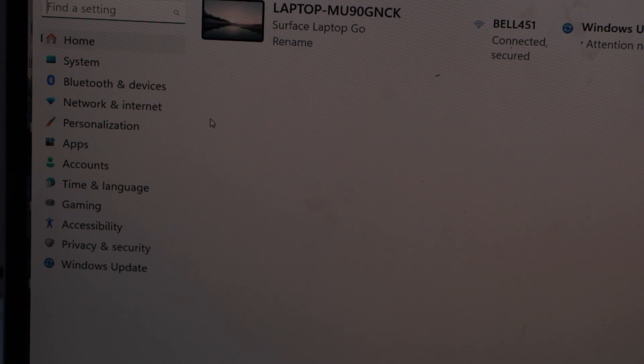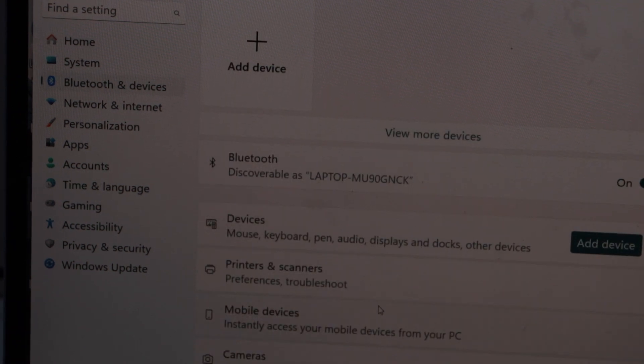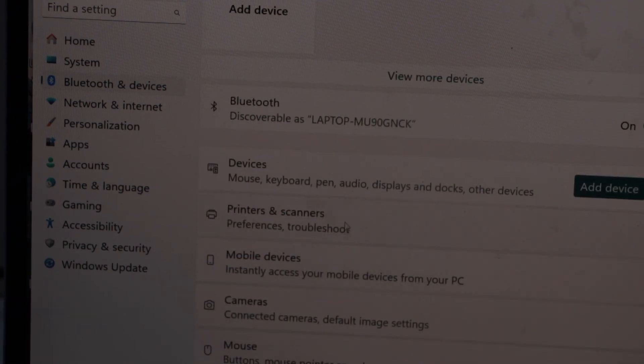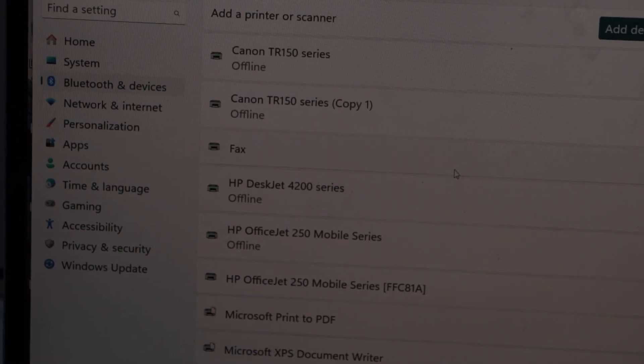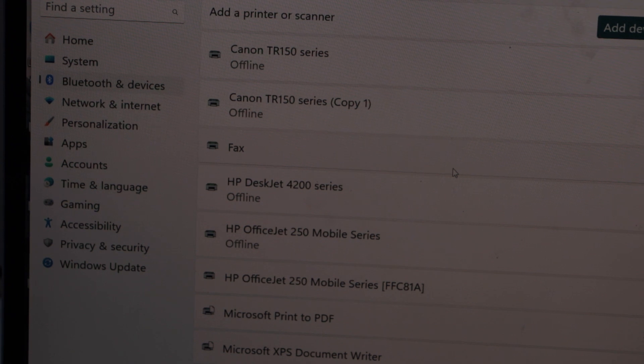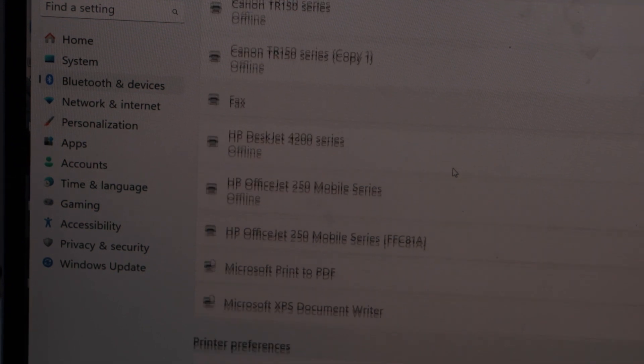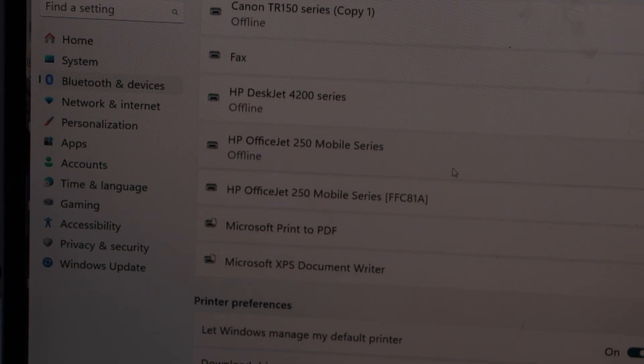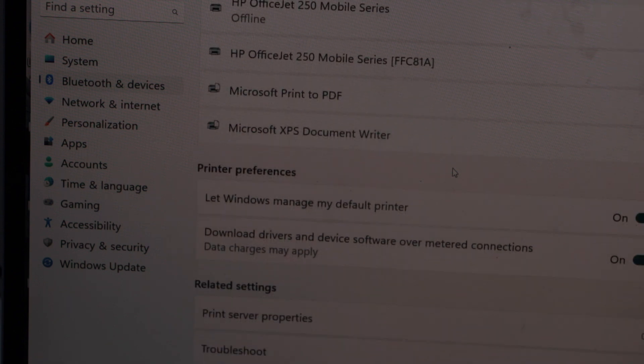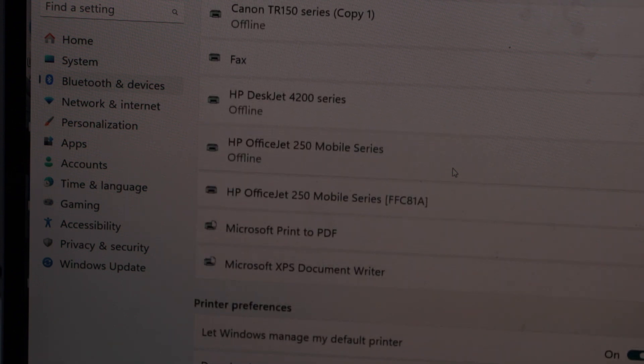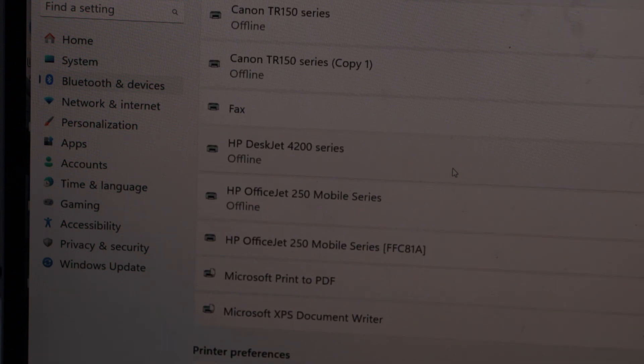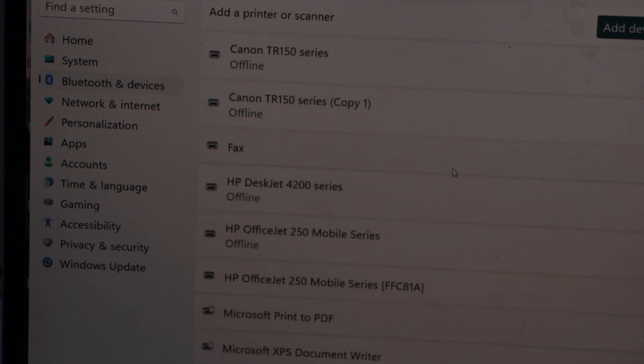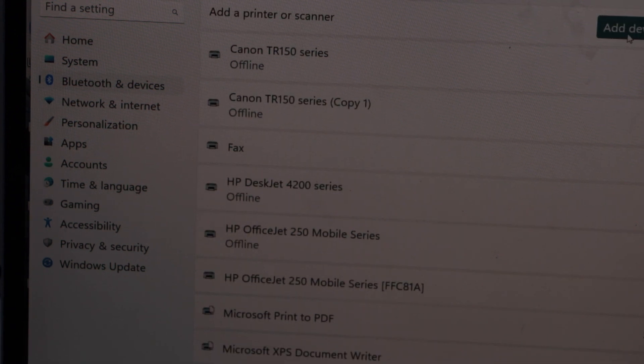Select Bluetooth and devices, select printers and scanners, and look for your printer HP Deskjet. Right now we can see it's not showing up here. We can add the printer, so click on add device.